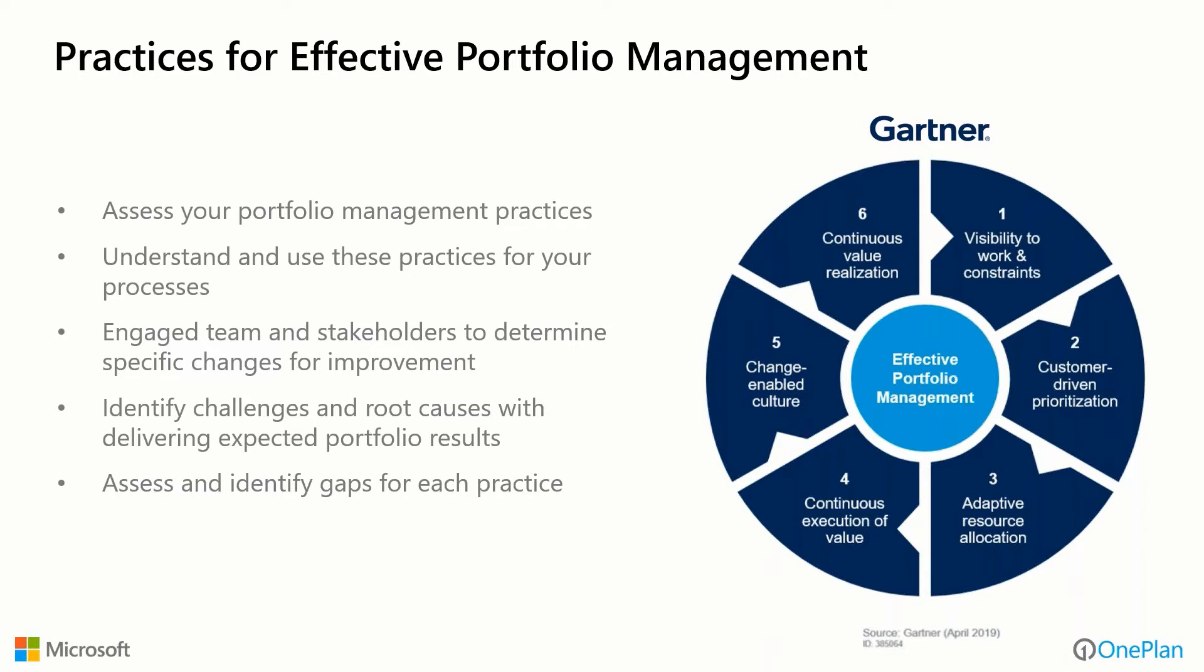The Gartner Group has come up with six practices for effective portfolio management, and that was the inspiration for this webinar. What they suggest is that you as organizations assess our portfolio management practices, that we understand and use these practices, and that we have engaged teams and stakeholders to determine specific changes for improvement.